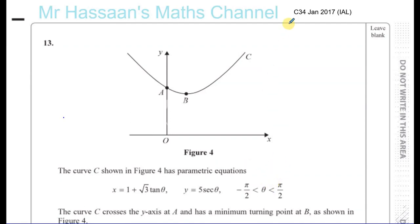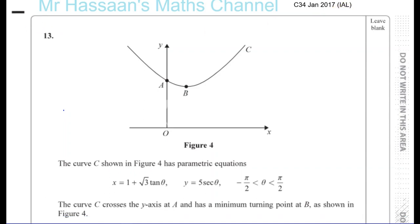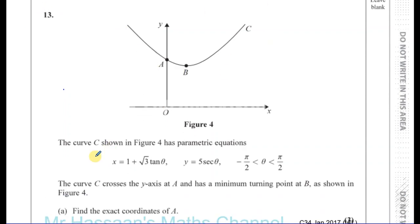Question number 13 from C34, January 2017 International A-Level Paper. Here we have a curve C, shown in figure 4, which has parametric equations x equals 1 plus root 3 tan theta and y equals 5 secant theta, where theta is between minus pi over 2 and pi over 2.